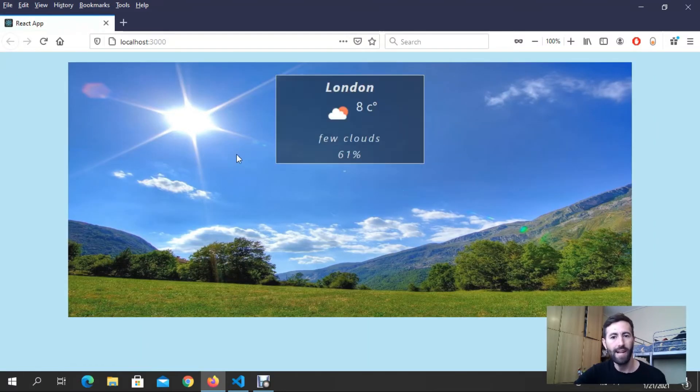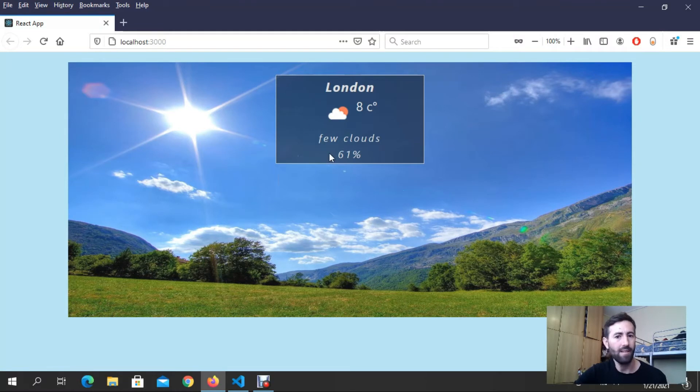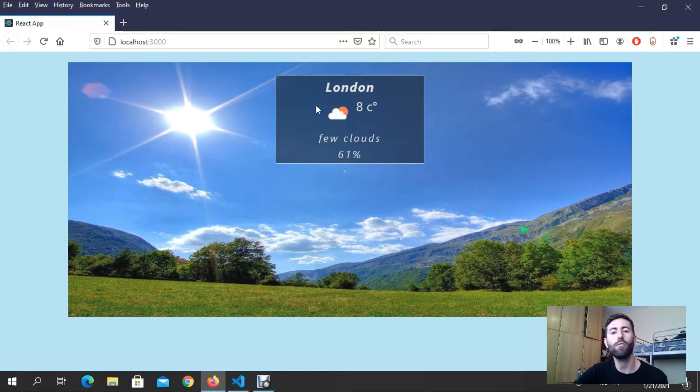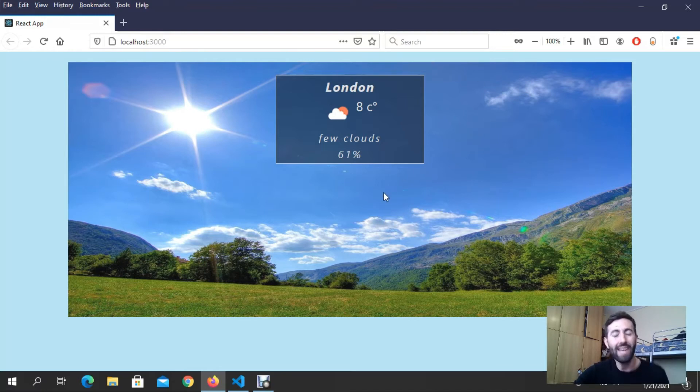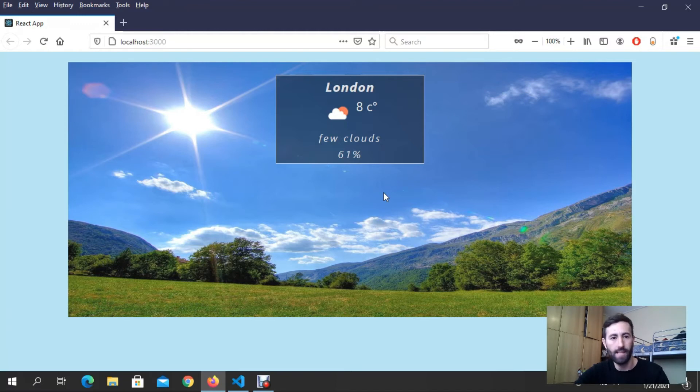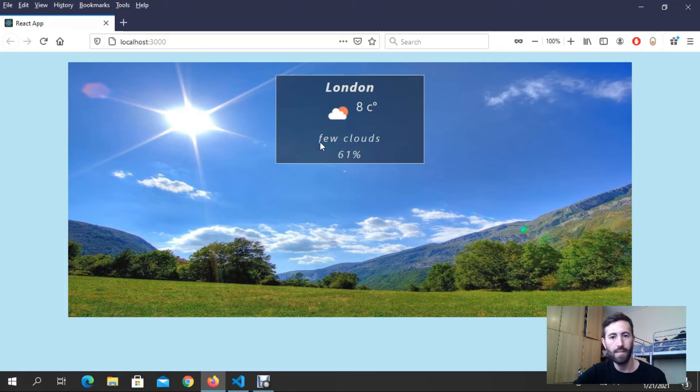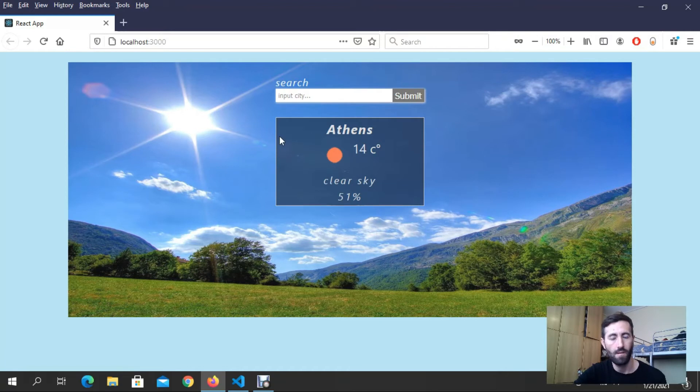By default I take the location of London. I took it in my Visual Studio Code to take by default this place. If you want you can create only this, but I extend it more. This is the first option, the second option is this.